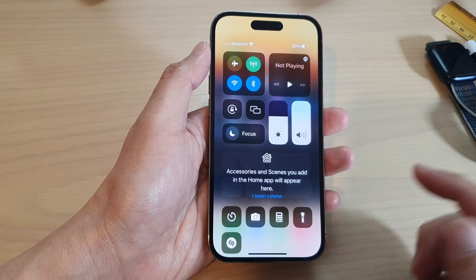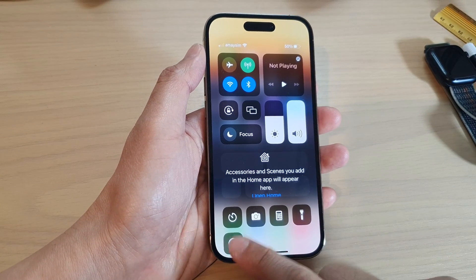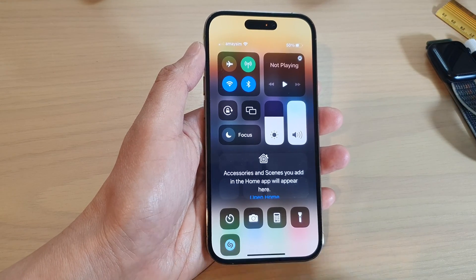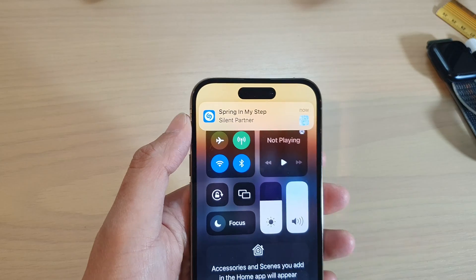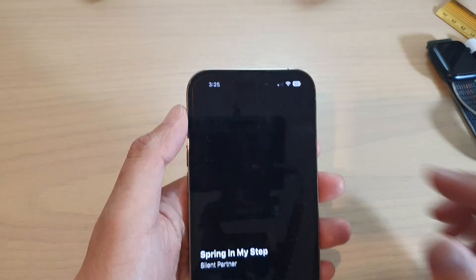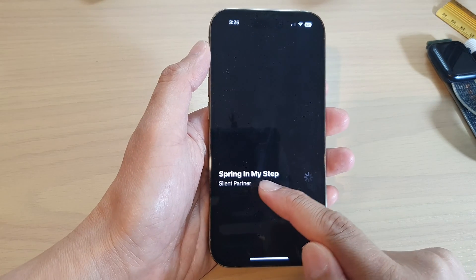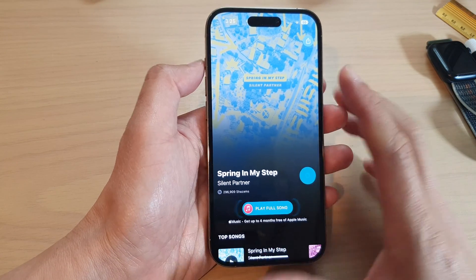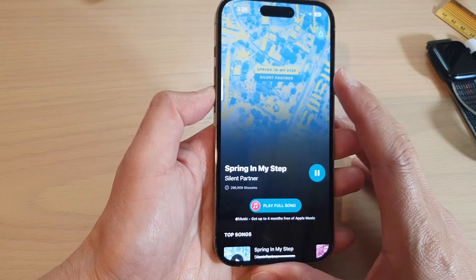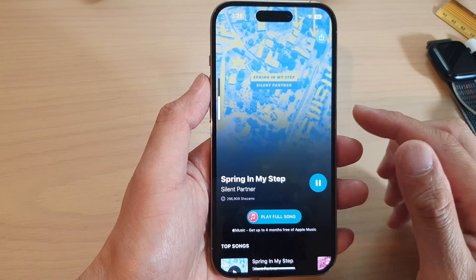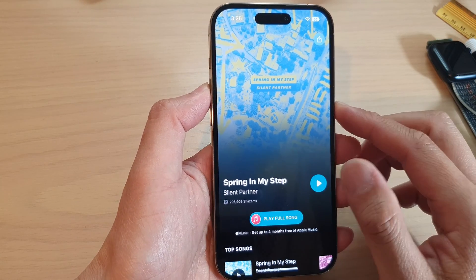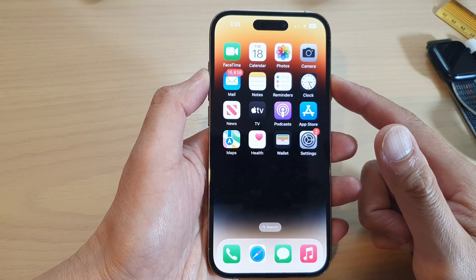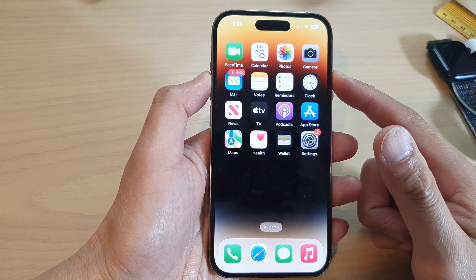I'm going to play a sample song and turn it on. Here it has detected the song — it's called Spring in My Step — and I can play the song. That's it! That is how you can identify songs playing around you with Shazam.